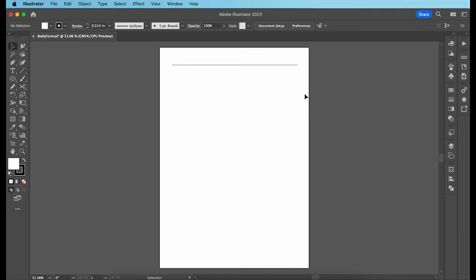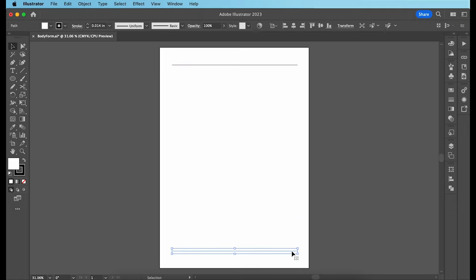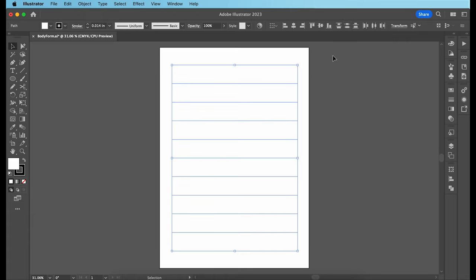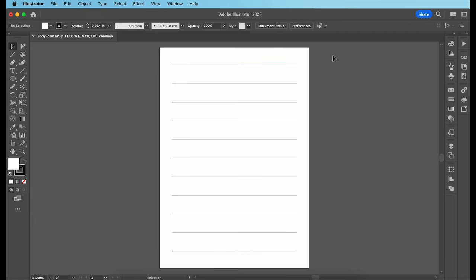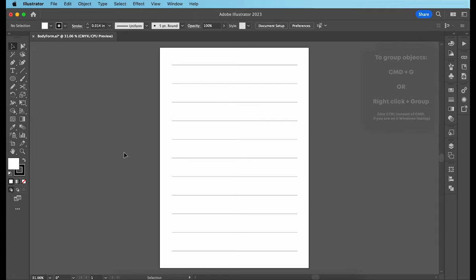Then I'm going to select one of the lines, drag it down to the very bottom while holding down Shift, so that it moves in a perfectly straight line downwards. Then I'm going to highlight all the lines, come up here to the Distribute panel, and click on Vertical Distribute Center. This will separate out each line that you drew from top to bottom, ensuring equal spacing between all of them. Now highlight everything and group them together by hitting Command G on your keyboard. You now have your main guidelines ready.